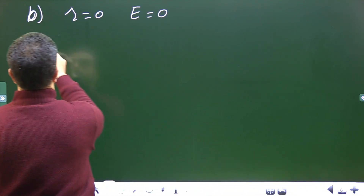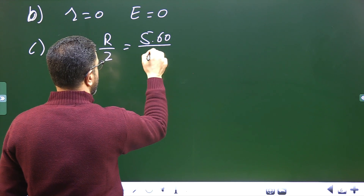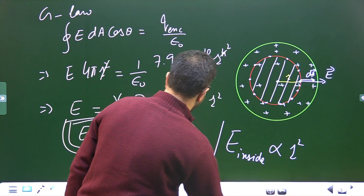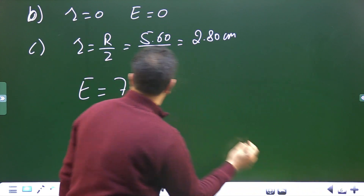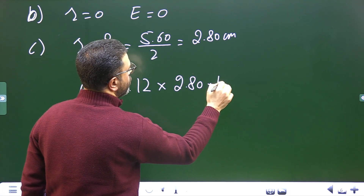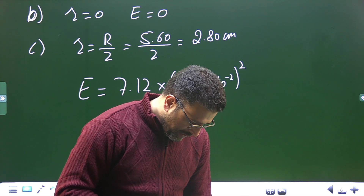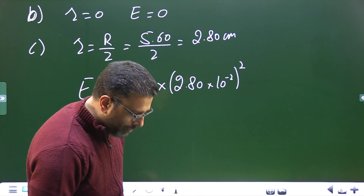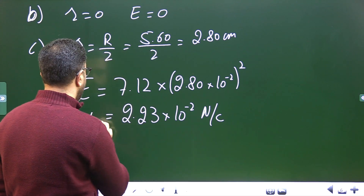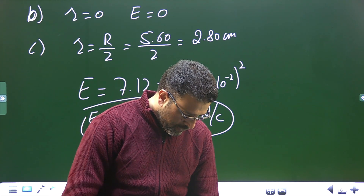Part C: field at r = R/2 = 5.60/2 = 2.80 centimeters = 2.80×10⁻² meters. Substituting into E = 7.12r²: E = 7.12 × (2.80×10⁻²)². This comes out to 2.23×10⁻² Newton per coulomb.